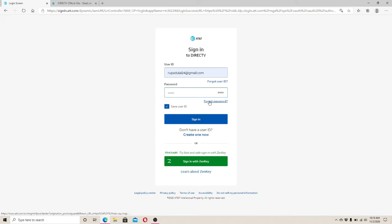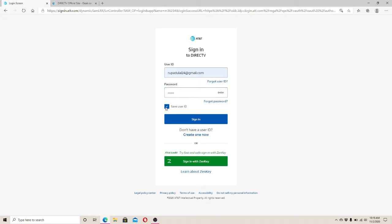If you don't want the site to remember your user ID, uncheck the little box right here. After you fill in all the information needed, click on the Sign In button. If you don't have an account yet, you can create one by clicking on Create One Now.